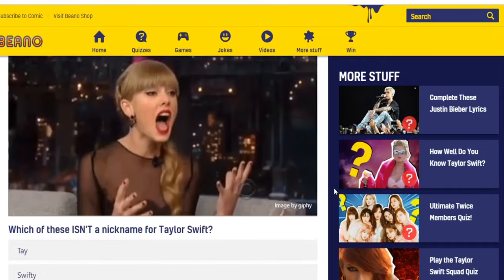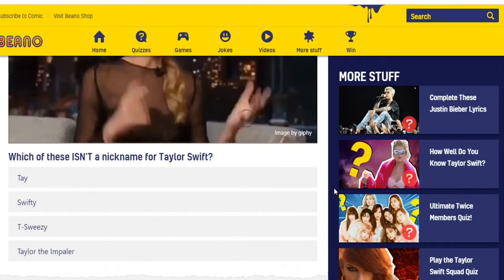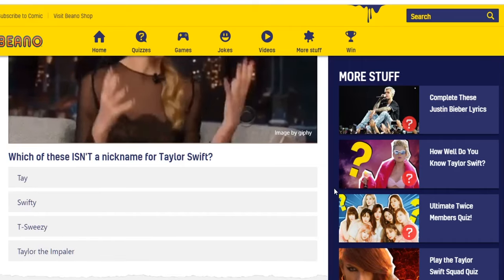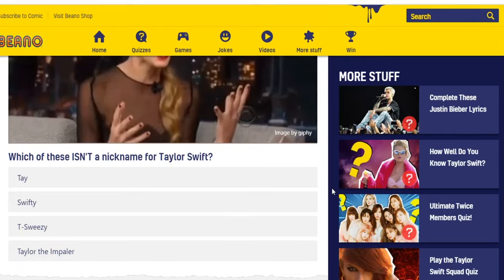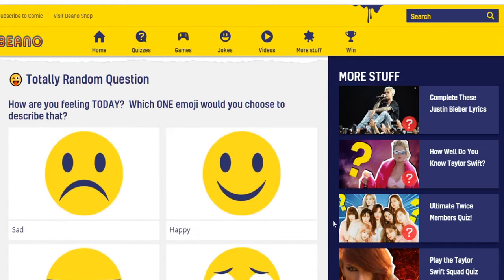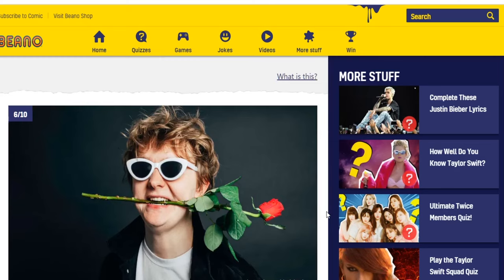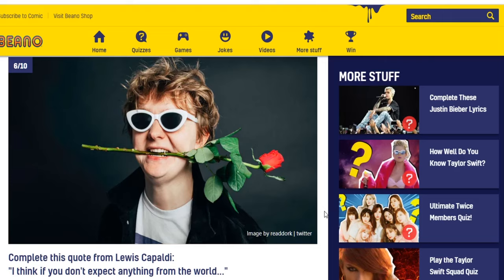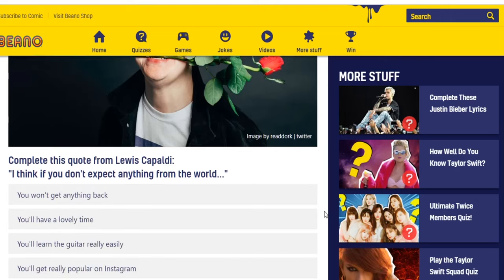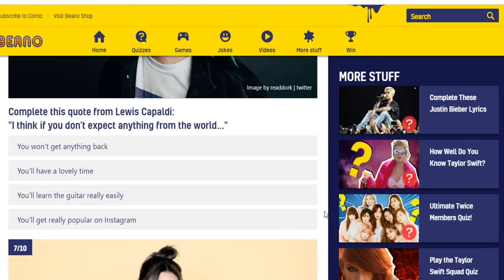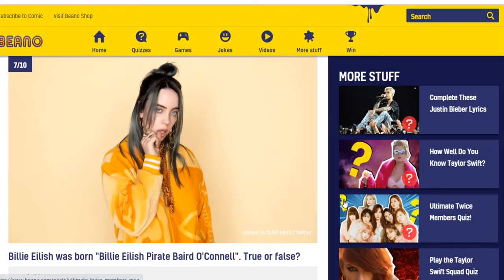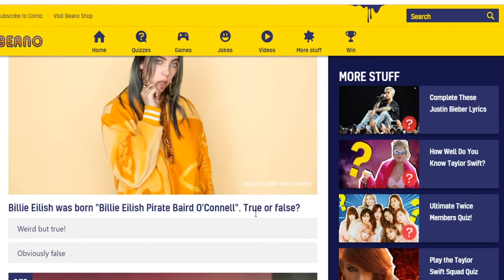Which of these isn't a nickname for Taylor Swift? Tay Swifty, T-Sweezy, Taylor the Impaler. The last one seems obvious but I'm going to guess T-Sweezy. Totally random question — I am not answering that. Complete this quote from Lewis Capaldi: 'I think if you don't expect anything from the world...' Options include 'you won't get anything back,' 'you'll have a lovely time,' 'you'll learn the guitar really easily,' 'you'll get really popular on Instagram.' It's got to be the first one — the other ones are just too ridiculous.